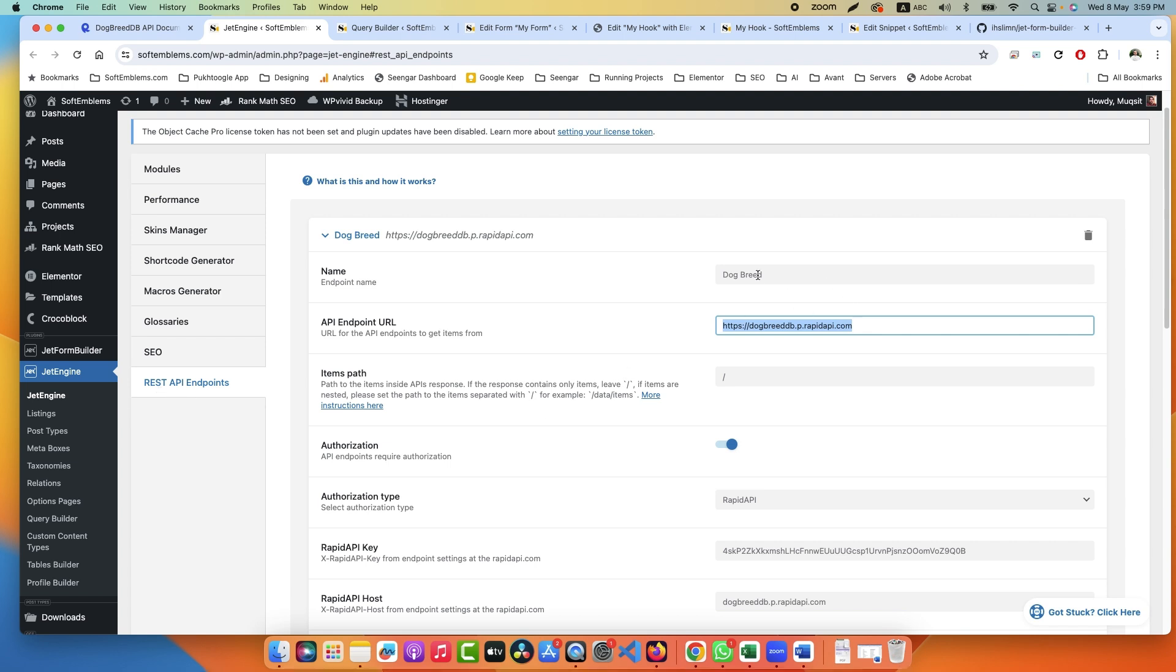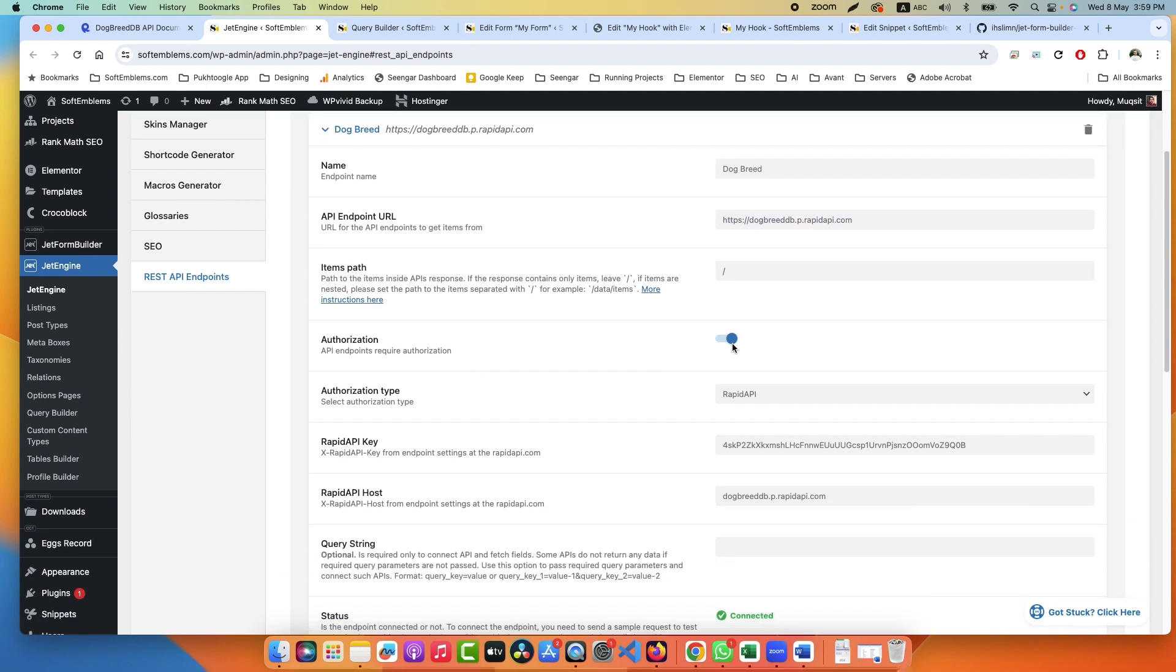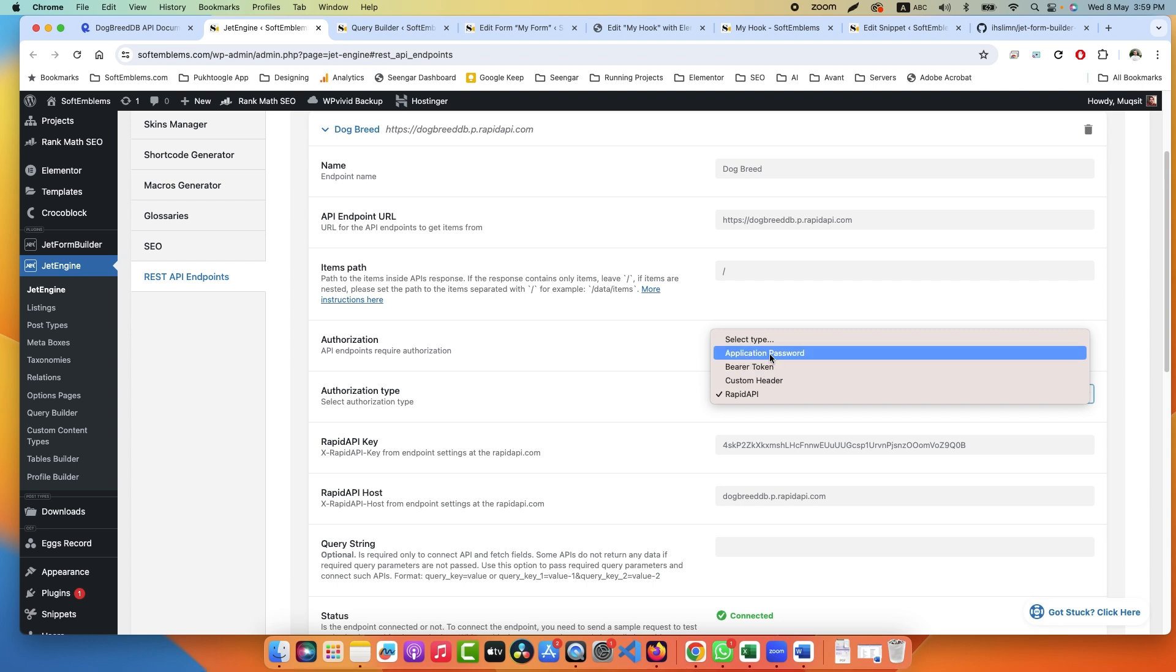The API URL is this one. The item path is slash. Down we have Authorization. We have various types. Last time we used Application Password if you want to fetch data from another WordPress website.